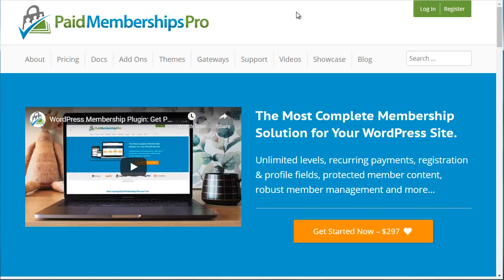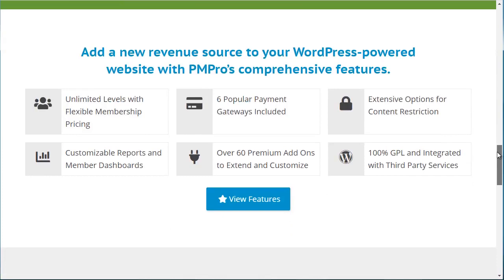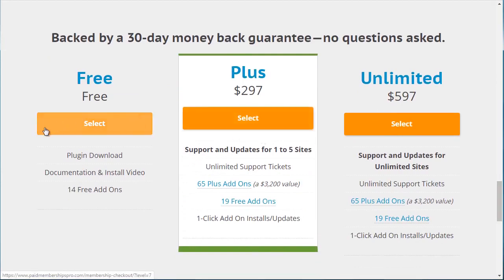The third plugin we recommend is called Paid Memberships Pro. It's very feature-rich — you can do unlimited levels and it integrates with six different payment gateways. They do have a free tier, which is worth checking out if you're on a tight budget. In terms of scalability, find something that really fits you — starting free is fine, and you can expand as needed. Those are the three different WordPress membership plugins available to you. Let's move on to the next video.